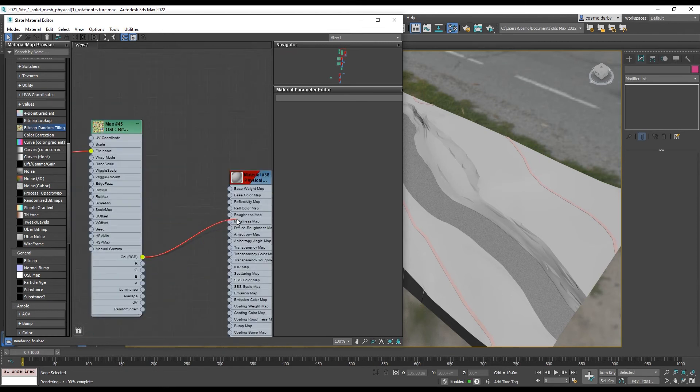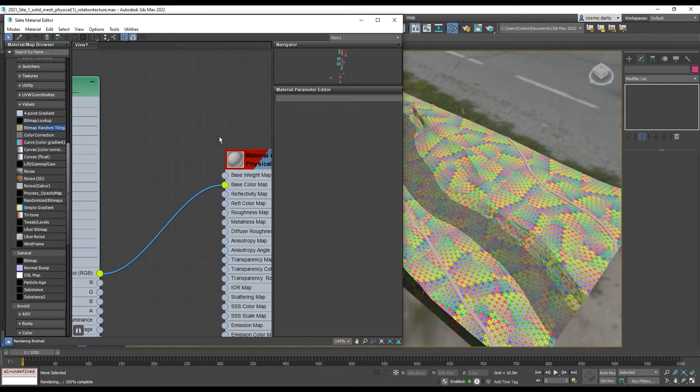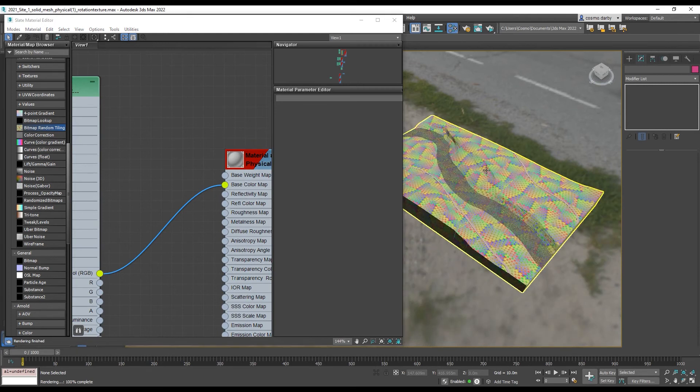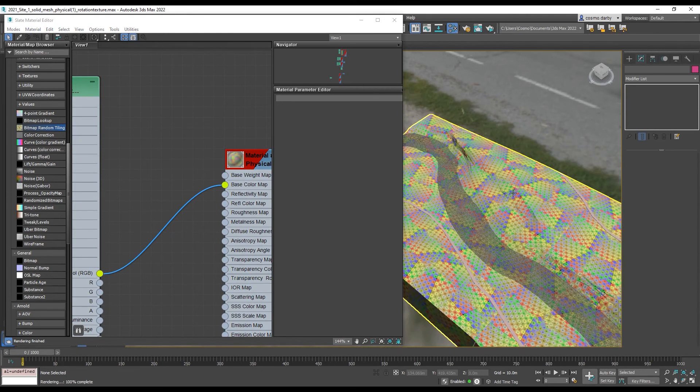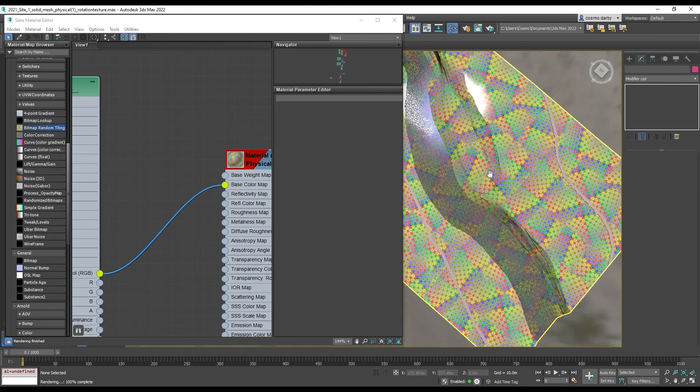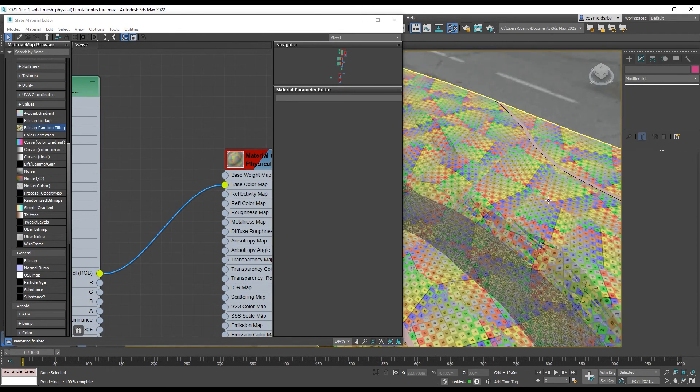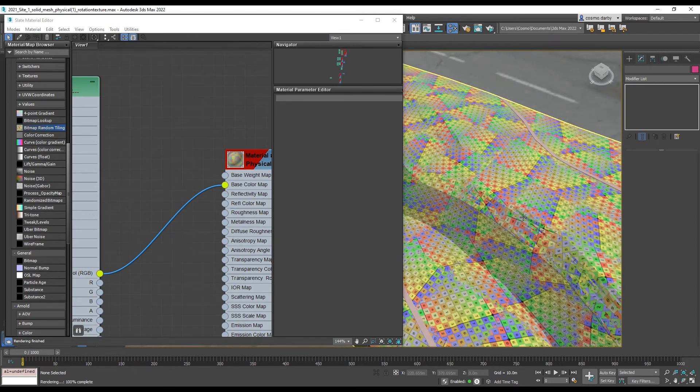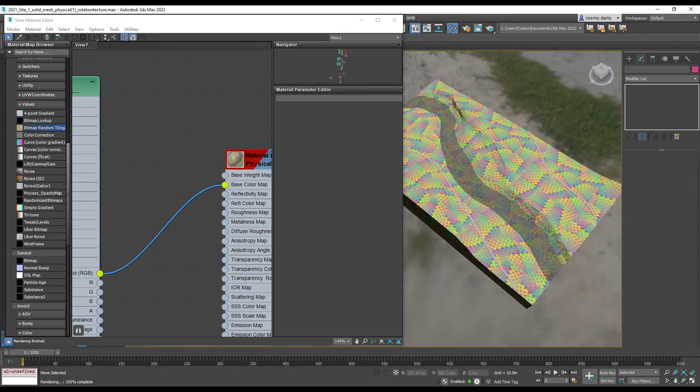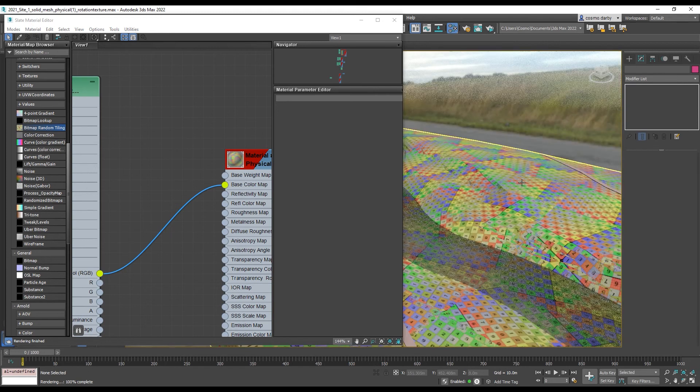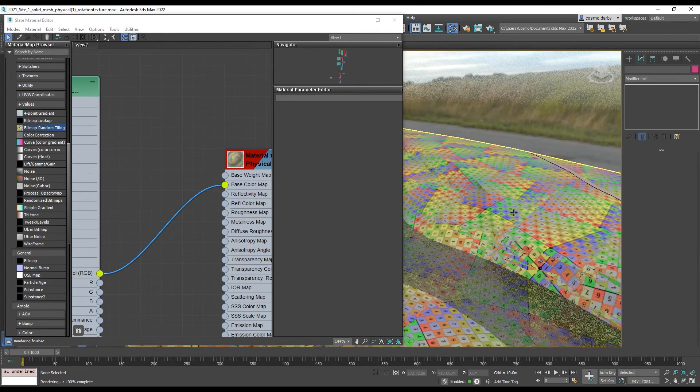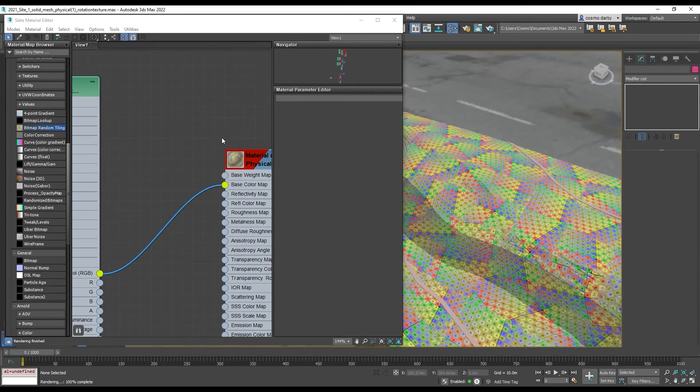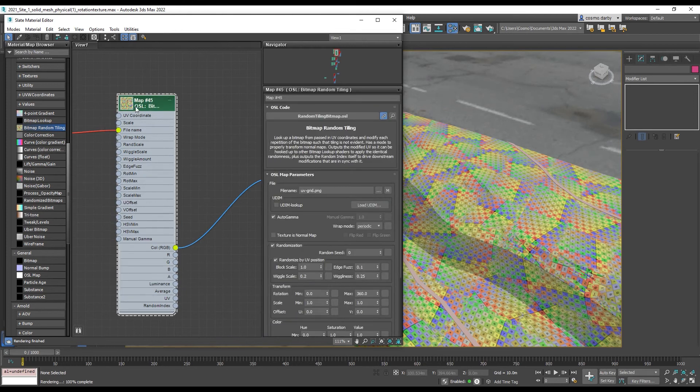And you can see it's starting to apply the map. So that's square and it's scaling and randomizing it and then wiggling together the intersection. And they're all parameters that I can adjust via the OSL inputs.